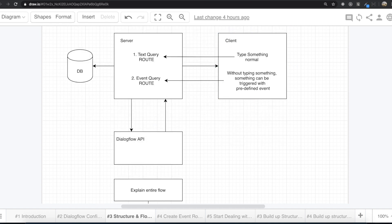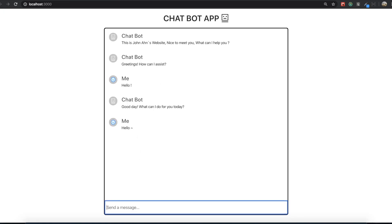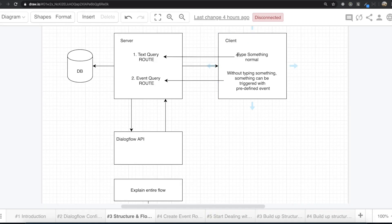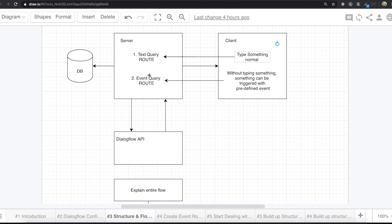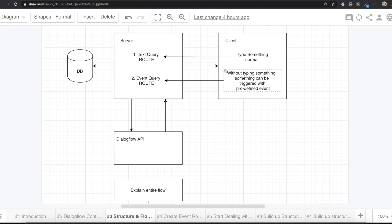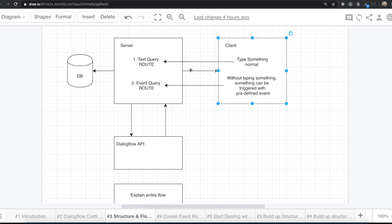So first, inside our client, which is our browser, you probably type something like this. We just type something and then we send it to the server. But inside the server, there are two routes based on which kind of action we take inside our client — it will be separated into two routes. So after getting some requests from the client, this server will also give some requests to the API. Then the Dialogflow API takes care of the request, deals with it, and gives the response back to the server and then to the client. And inside the client, we will just show the response inside our browser. So this is how the data flows inside our application with Dialogflow.